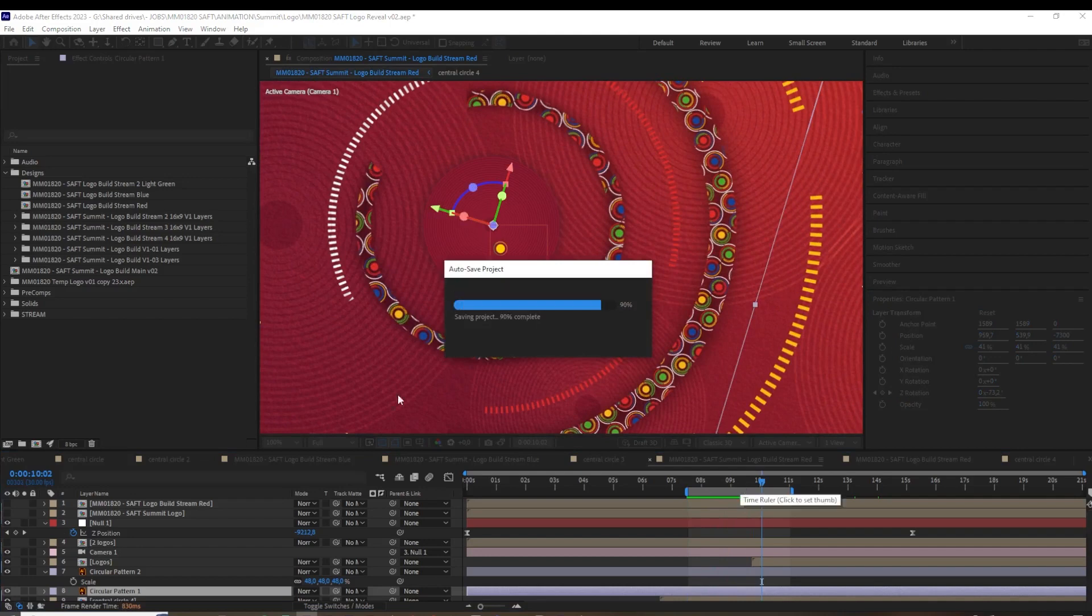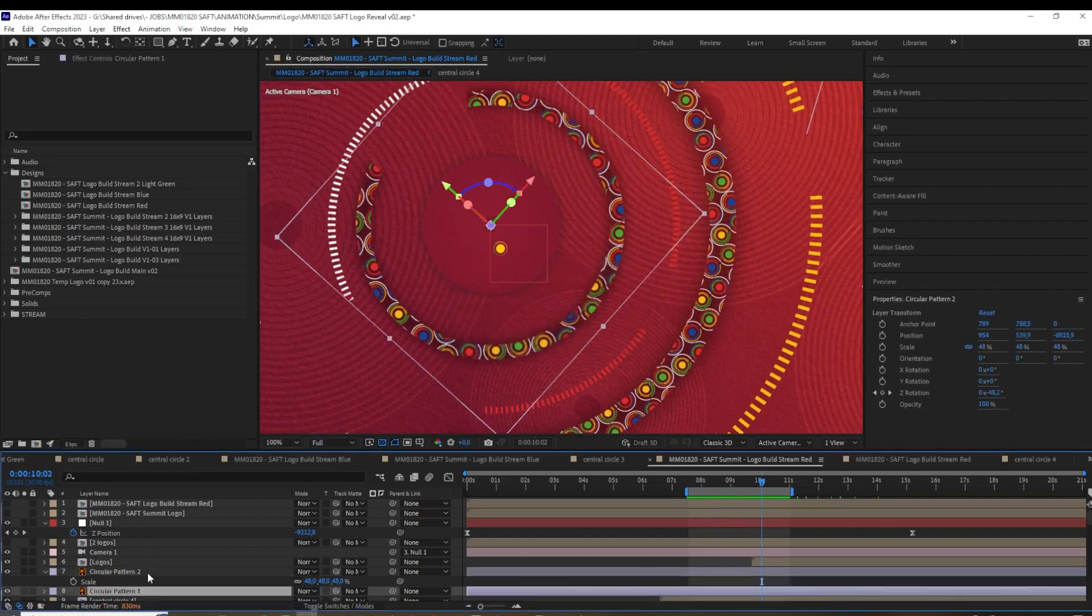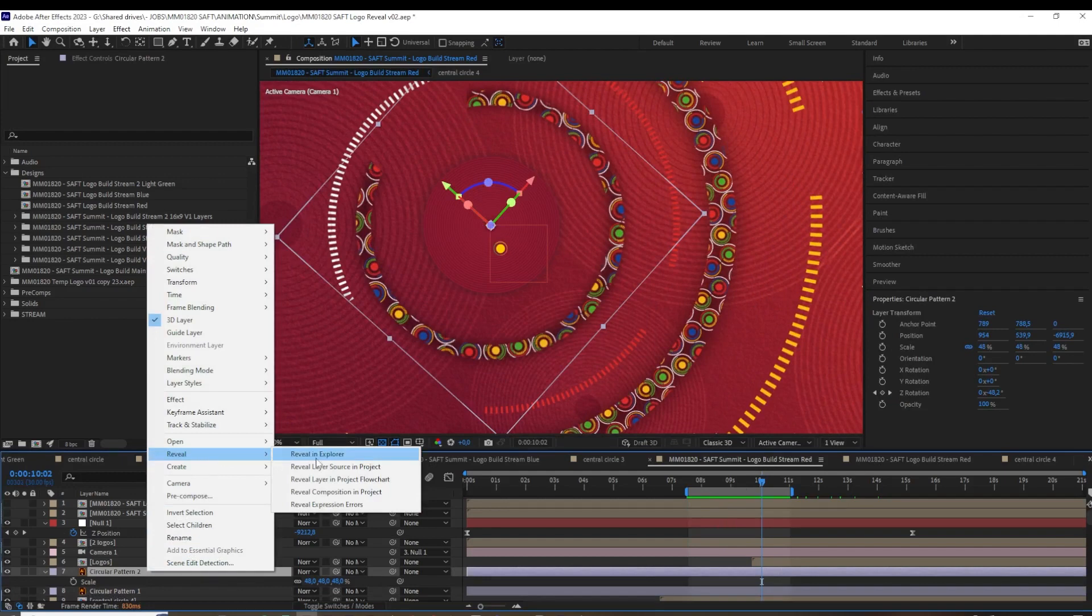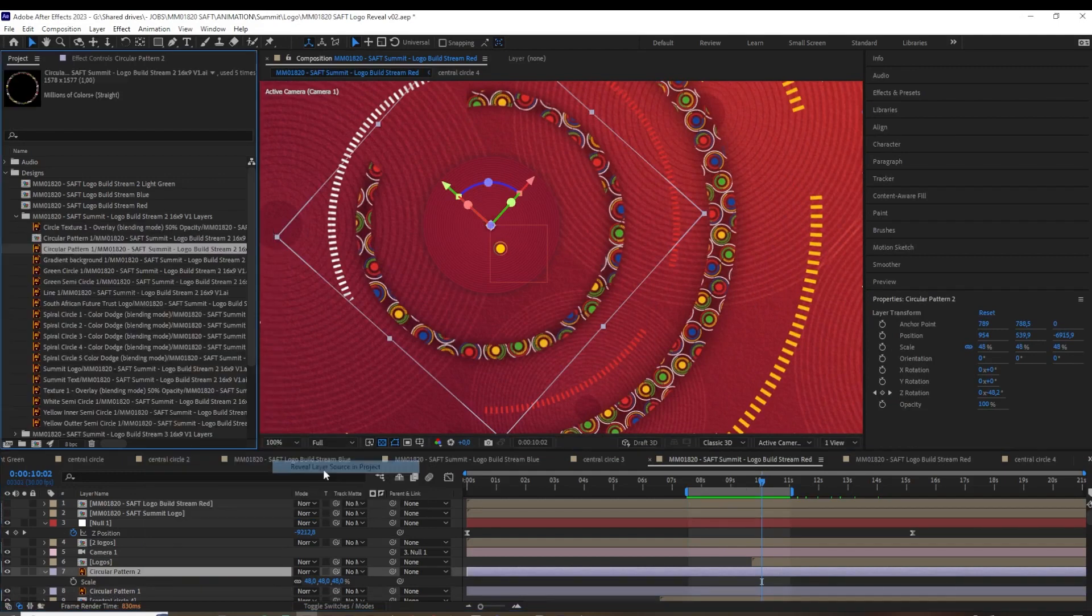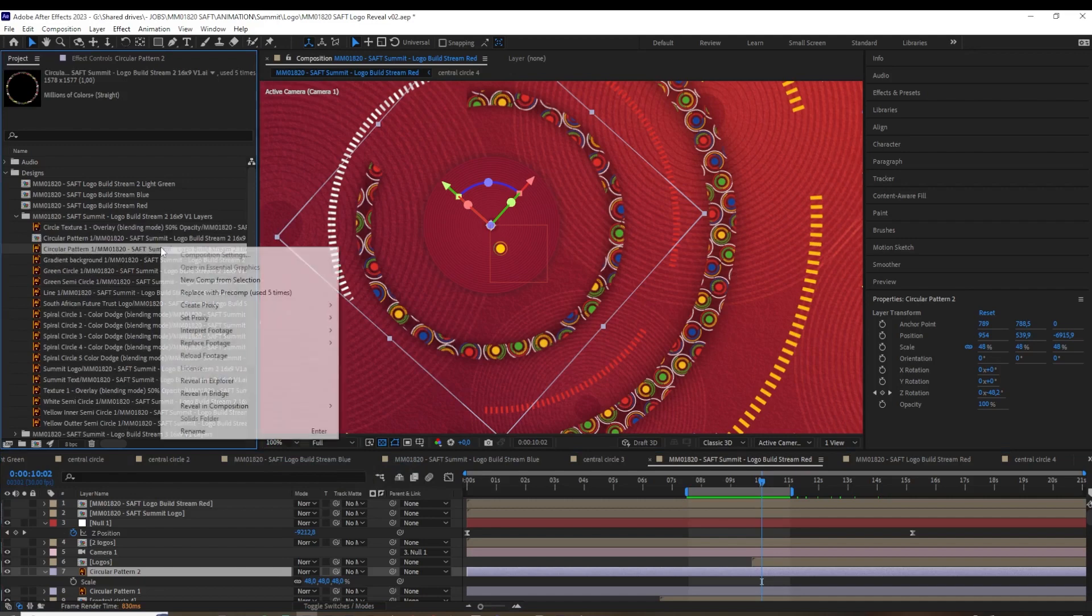Literally all you have to do is find the layer that's giving you the issue. So for me, it's this guy. I'm gonna right-click on him, go to Reveal, and then Reveal Layer Source in Project, because I have way too many layers and designs in here to be screwing around with looking through them to find which one this is.